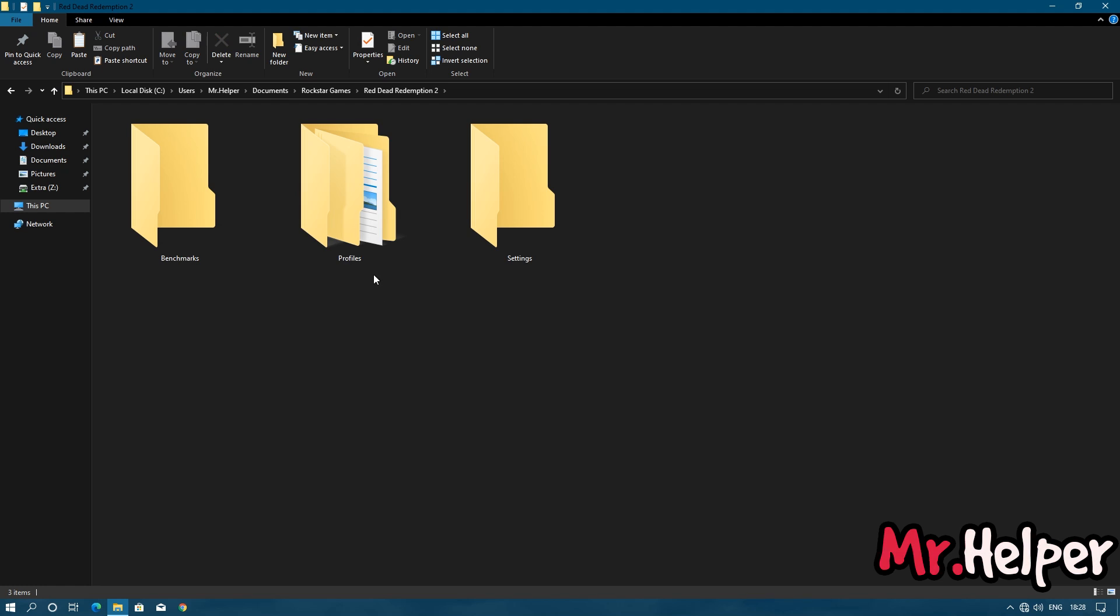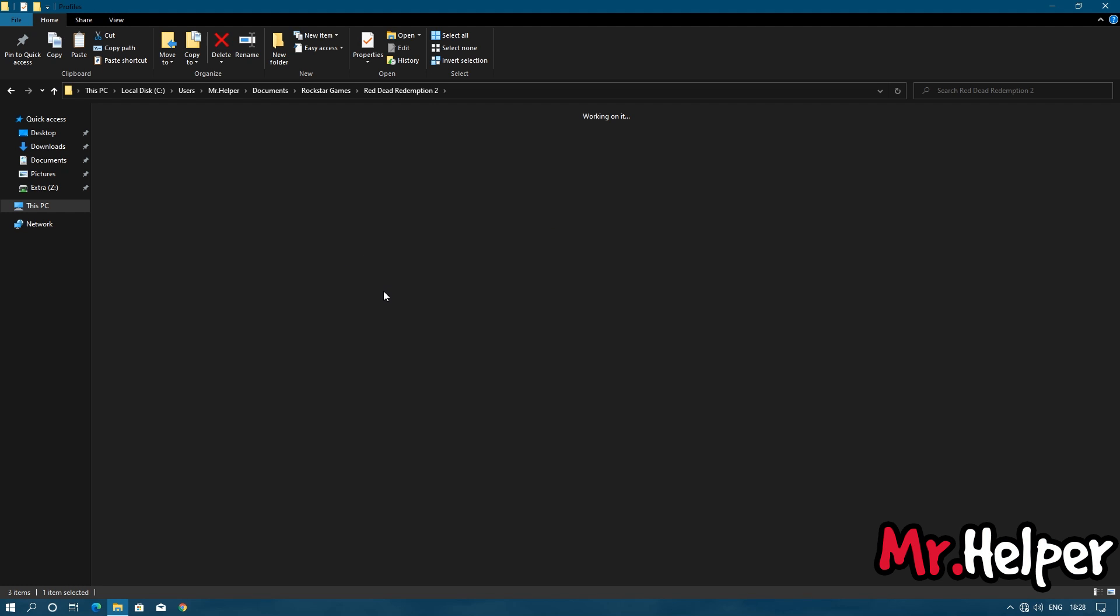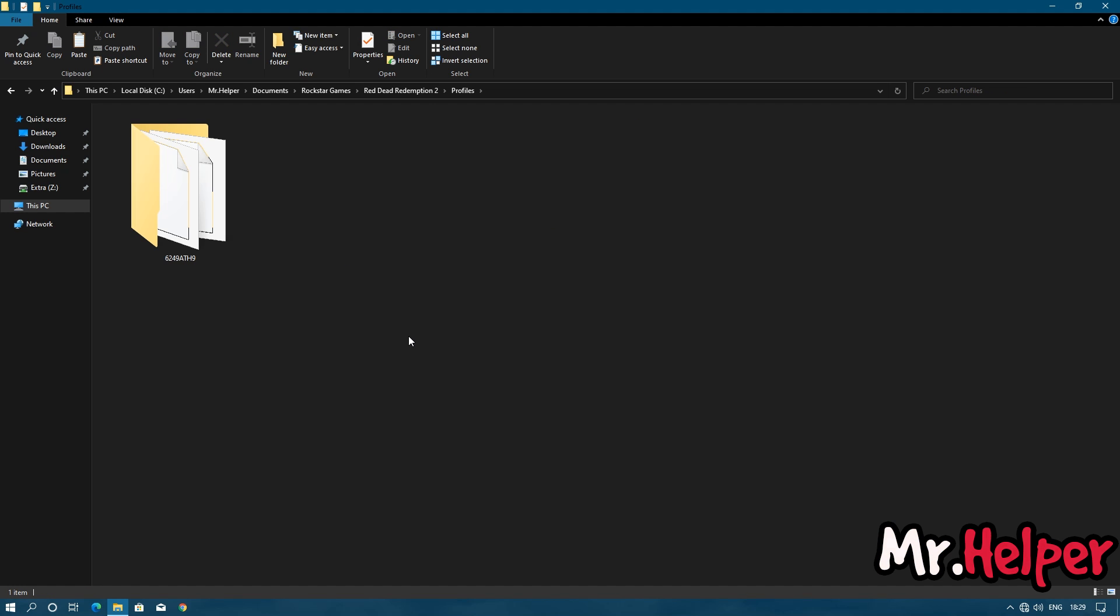Open profiles folder. Now here will be a folder with 8 characters long name. It's your user ID folder. Your folder name will be completely different from mine. Open that folder.